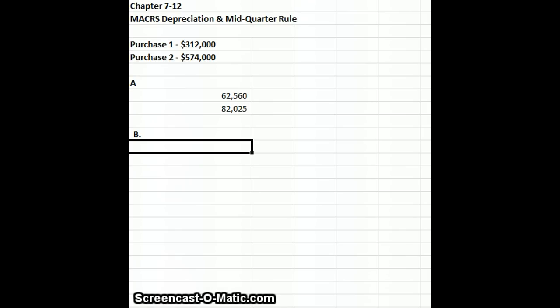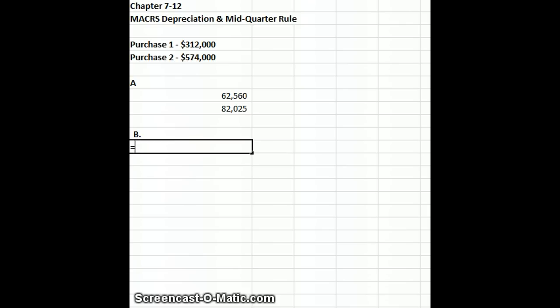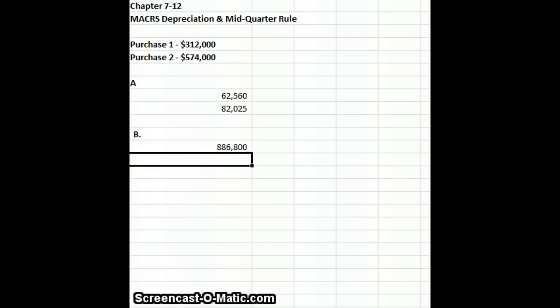So we need to check to see if we're going to have a mid-quarter exception apply. First of all, our total assets equals $312,800 plus $574,000, so our total is $886,800.